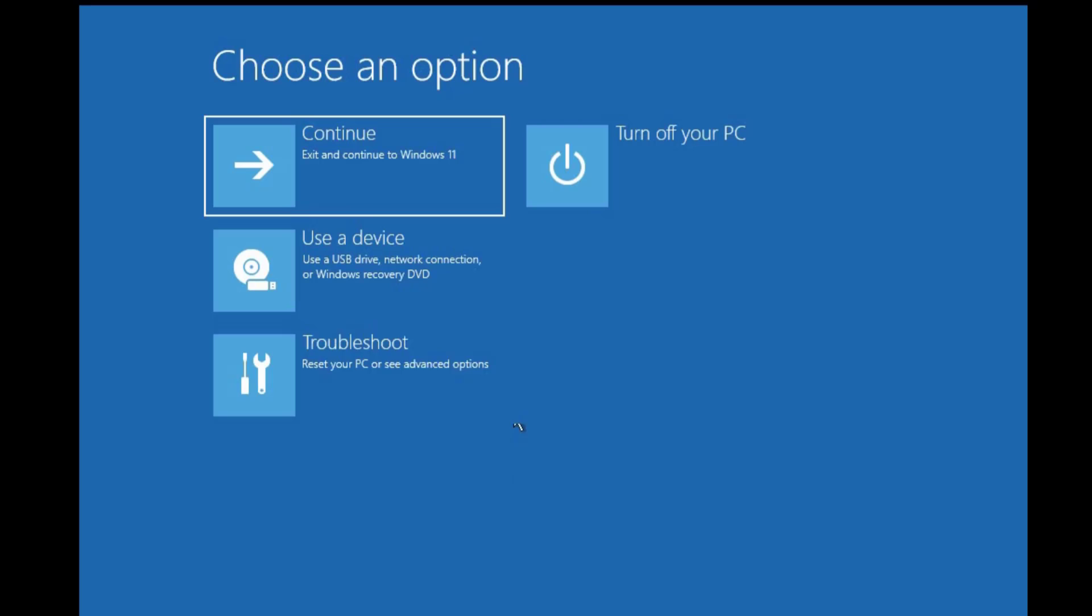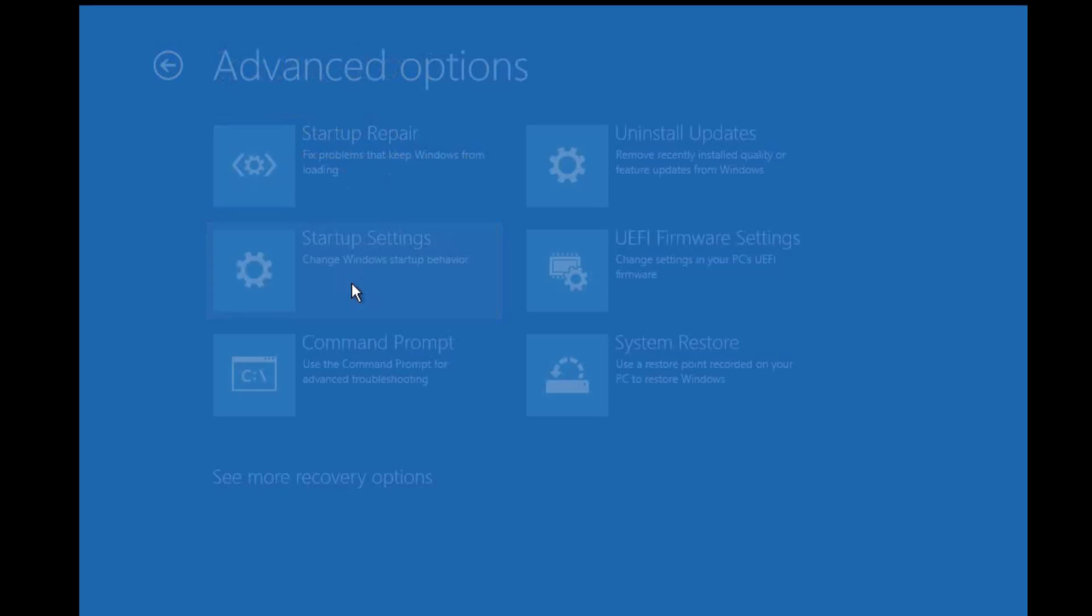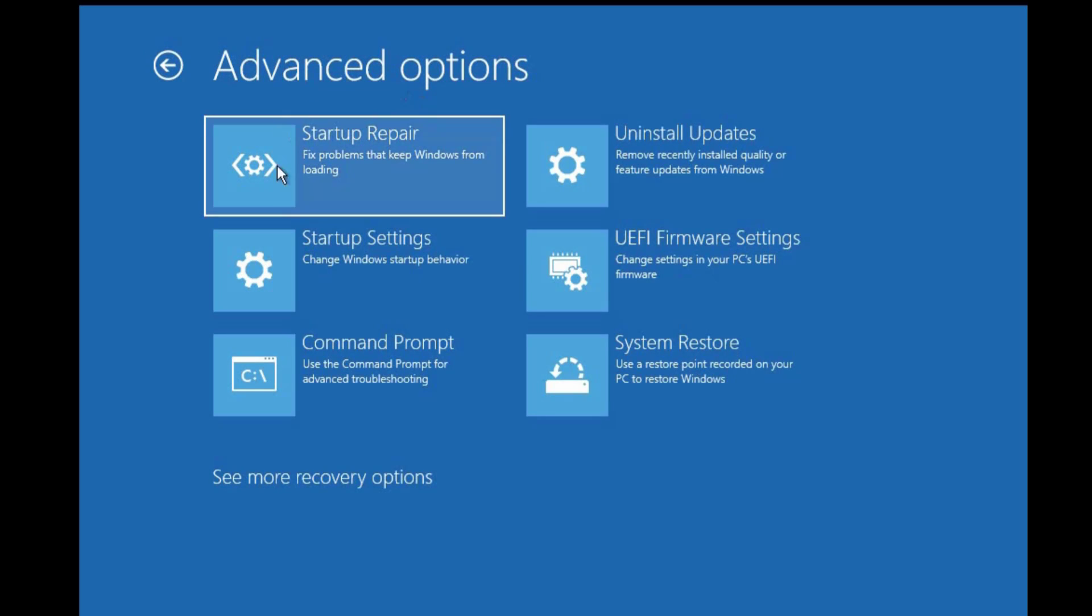From there click troubleshoot, then advanced option, click startup repair and see if that can resolve your problem. But if not, then click on command prompt and follow my guide.